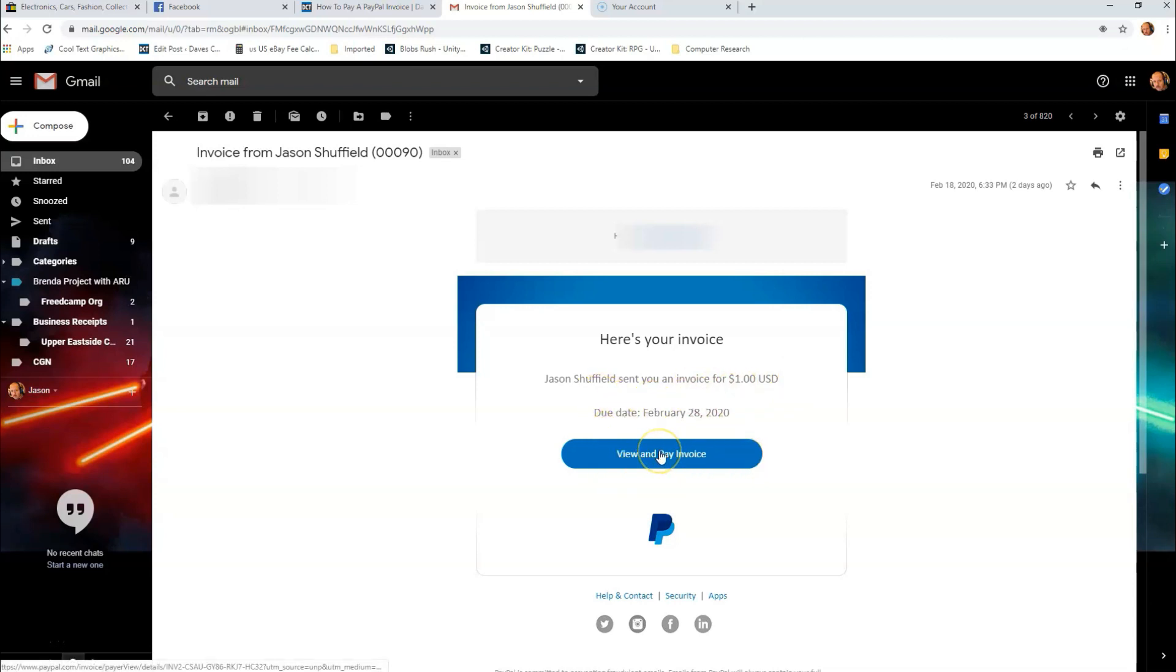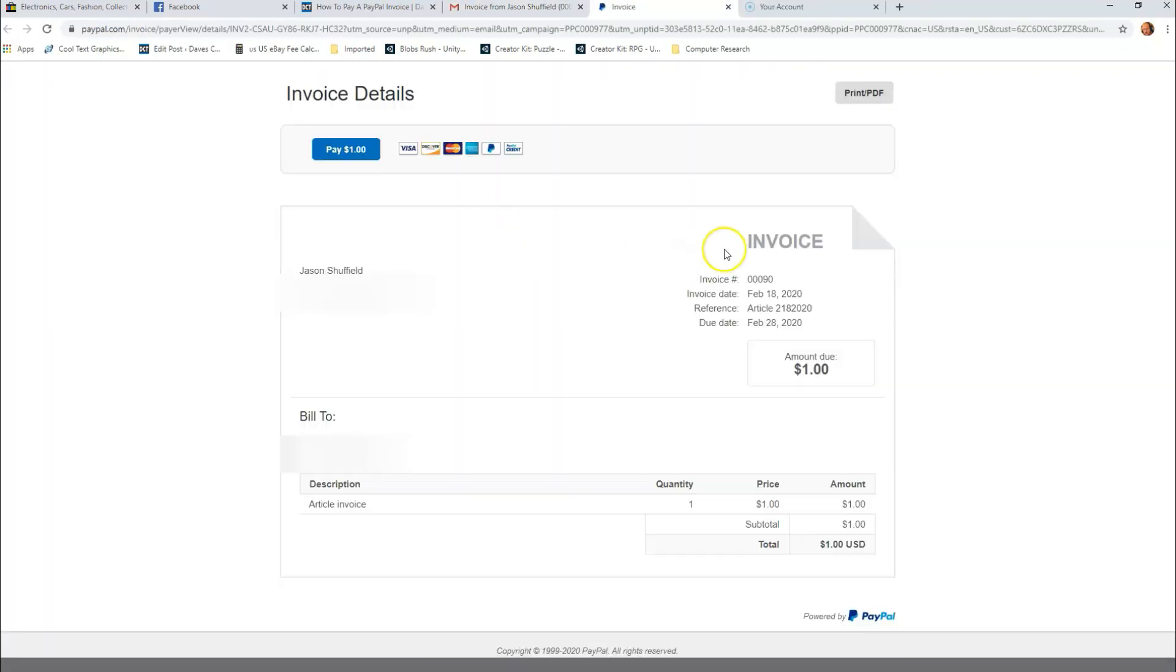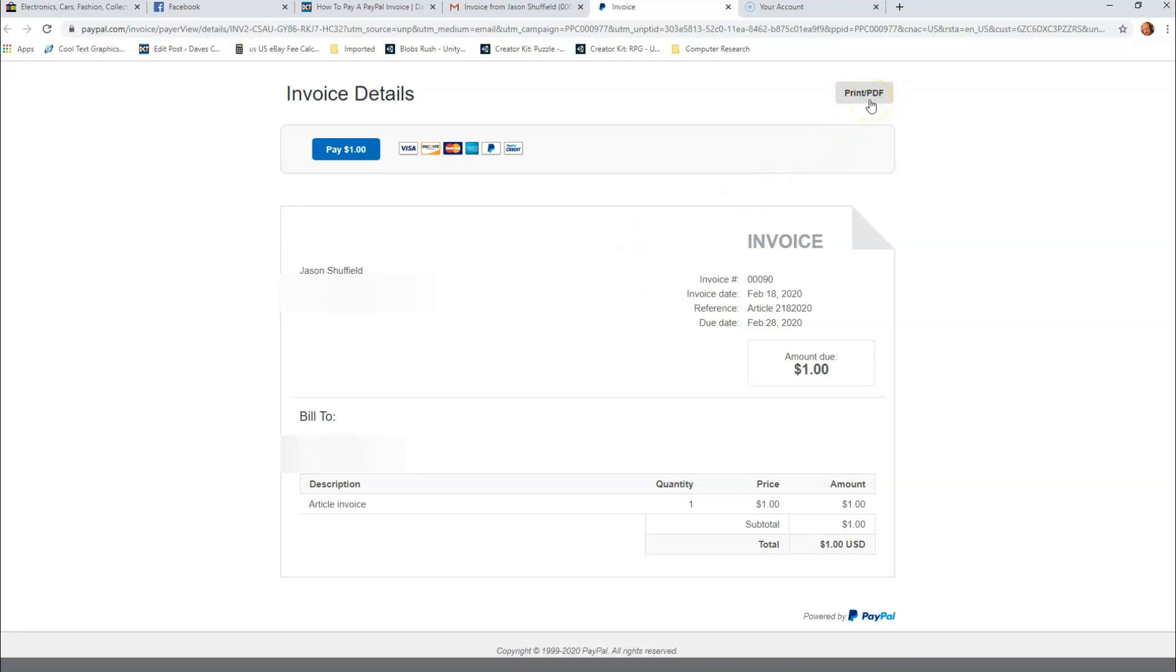That's going to take you to a secure screen for PayPal and it's going to show you the invoice details. You might want to print this - I like to have records. So go up to the top right and click Print/PDF. I'm going to print that off so I have it for my records, and then I'm going to go over to the left side and click on Pay Invoice.